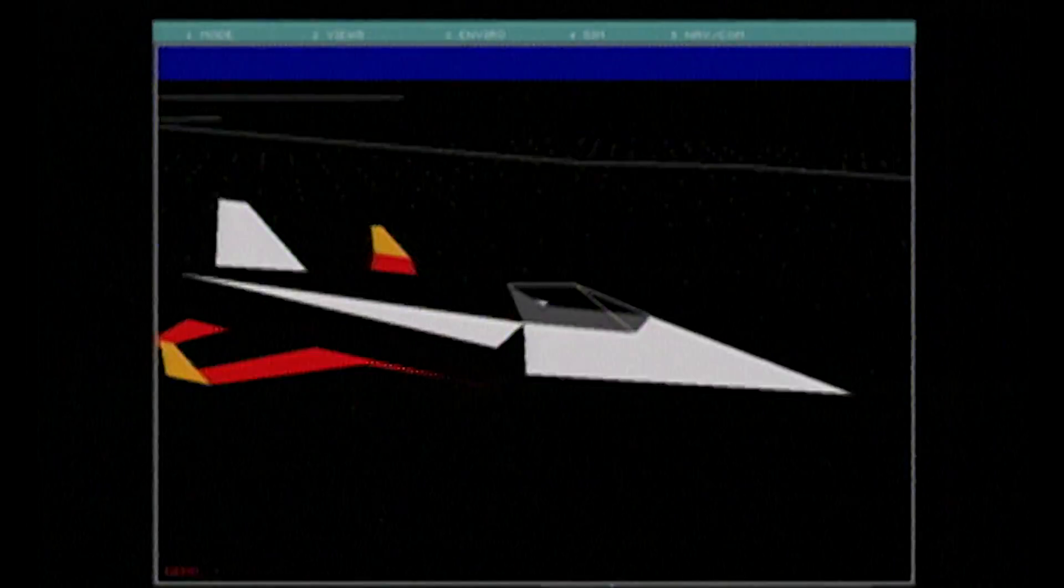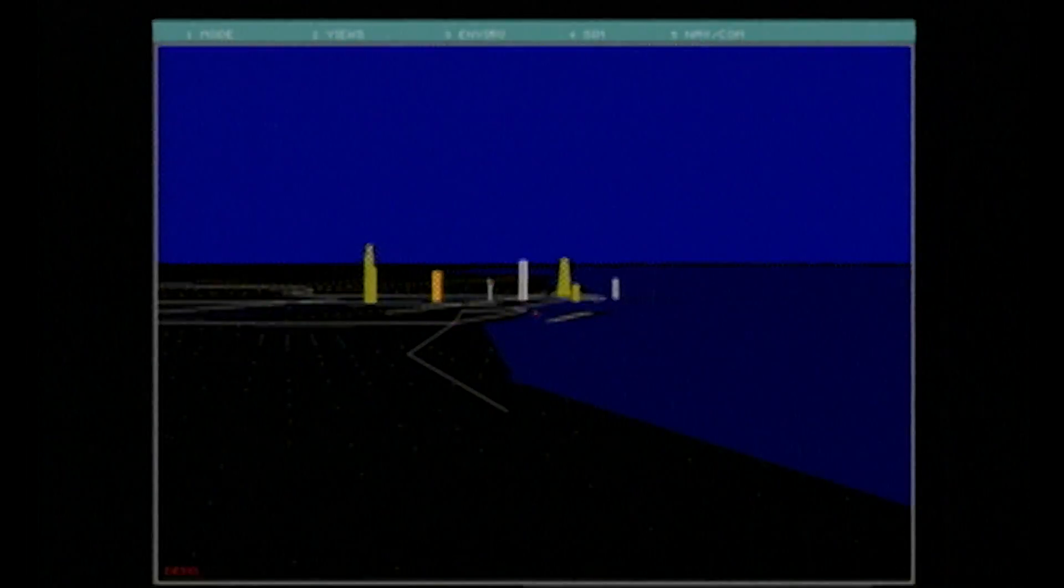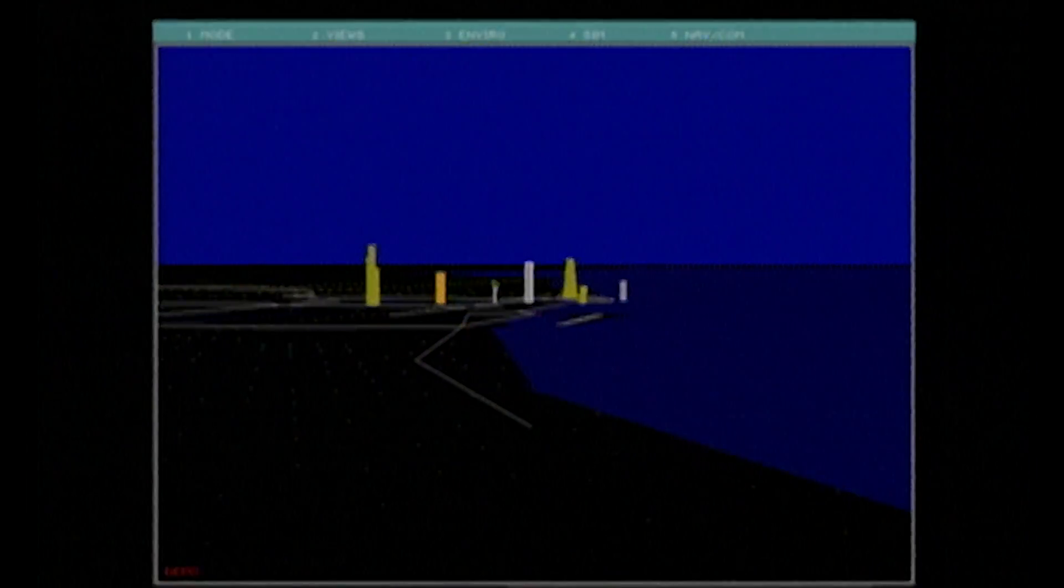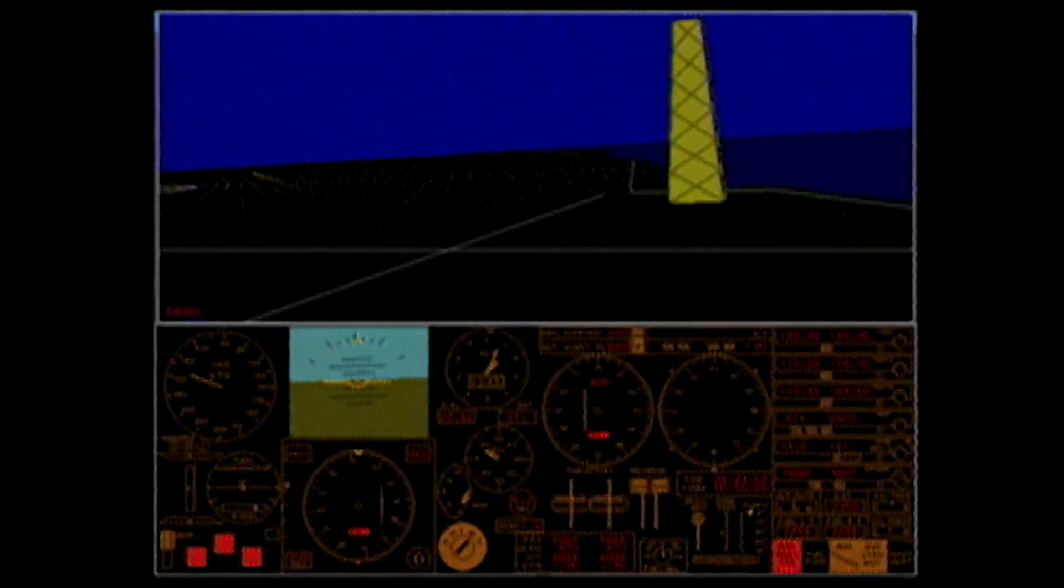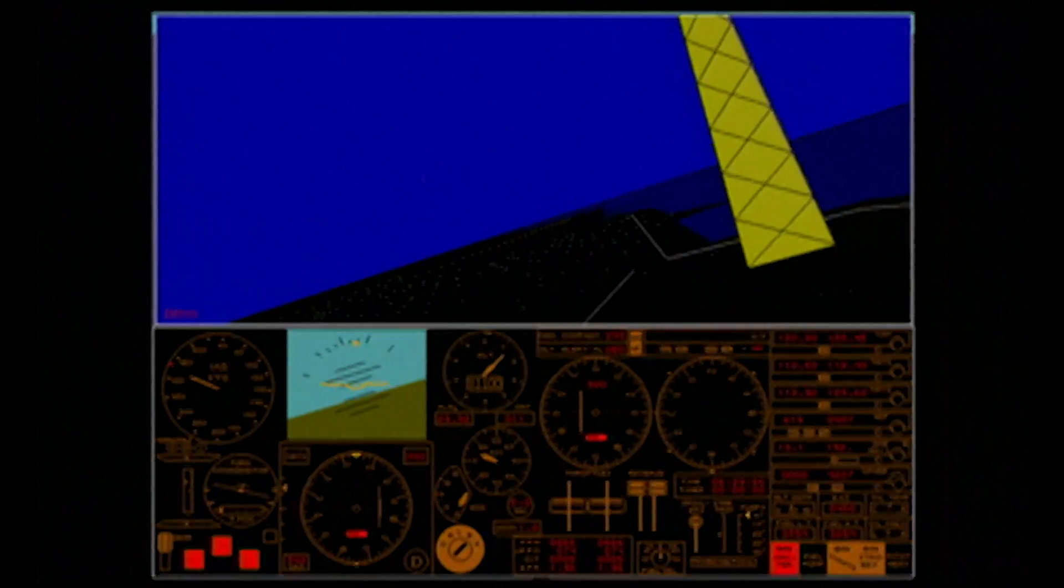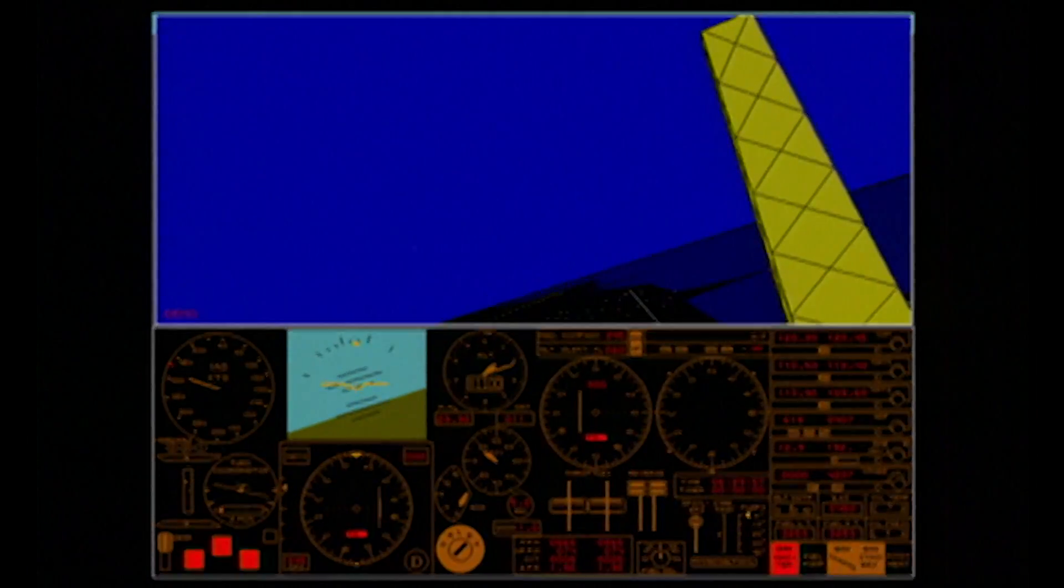When the Microsoft Flight Simulator came out on the new IBM PC machine, it was pretty eye-opening. We took full advantage of the IBM PC hardware and wrote the Flight Simulator to use all of its capabilities. The attention to detail in that code base is meticulous in a way that you just don't see.